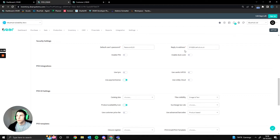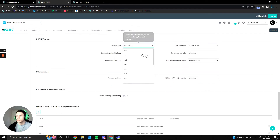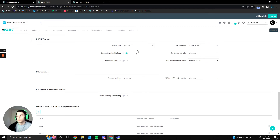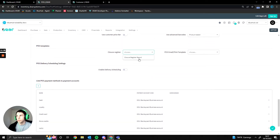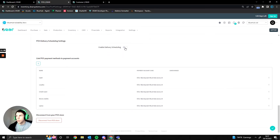There are security settings for inviting more users, and POS integrations — we're using Payment Sense right now and Stripe is also an option, so it isn't limited to what's listed natively. You can change the UI, including catalog size, to make it look nicer or more useful. You can select a template for the closing register, update receipts or closure documents, enable delivery scheduling, and link different payment methods to different accounts within your accounting software.